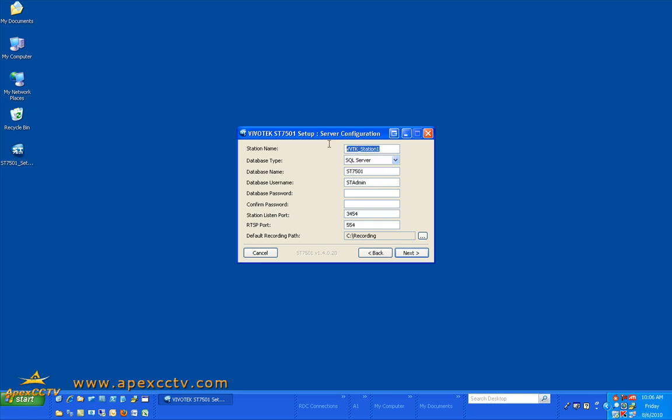You can give the station a name. You can alter the database name if you desire. I tend to leave my database username and password the same as the actual password and when shipped from ApexCCTV that is how it is shipped as well. Password will be all lowercase st-admin.